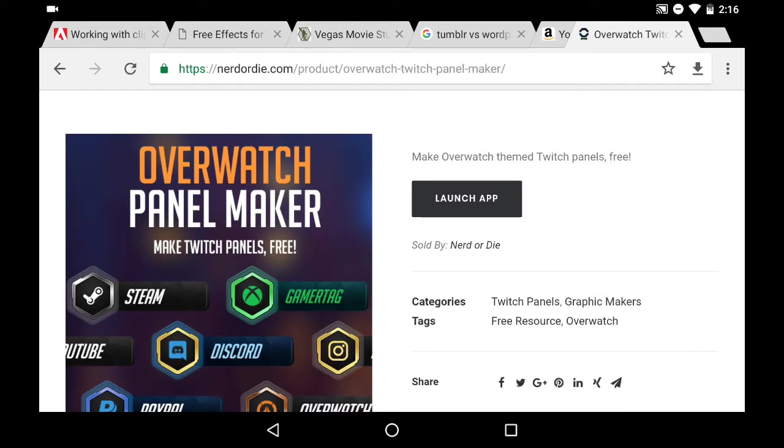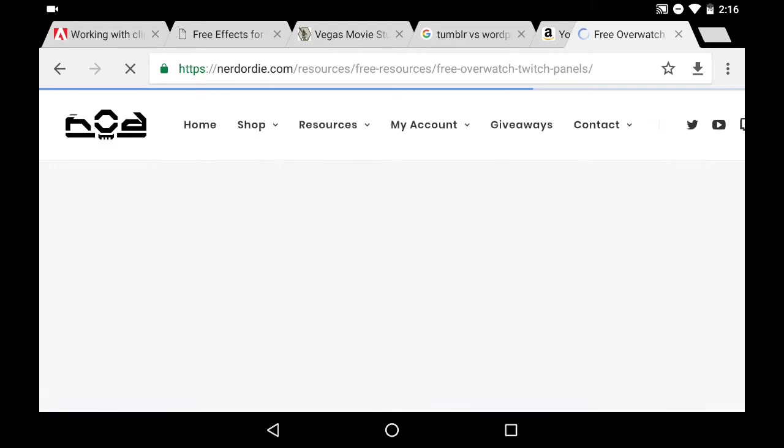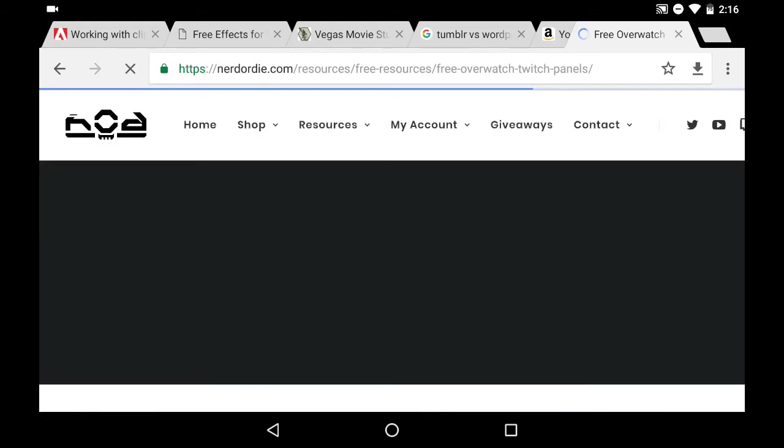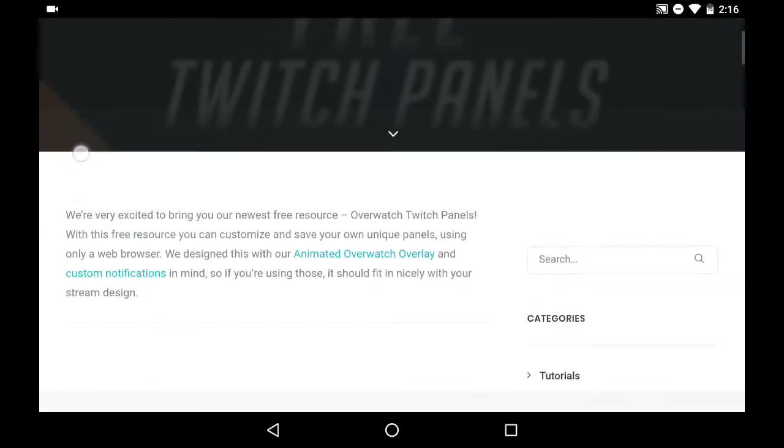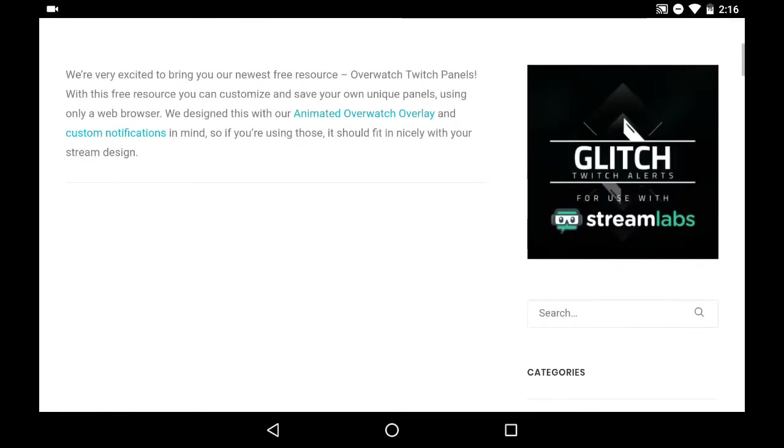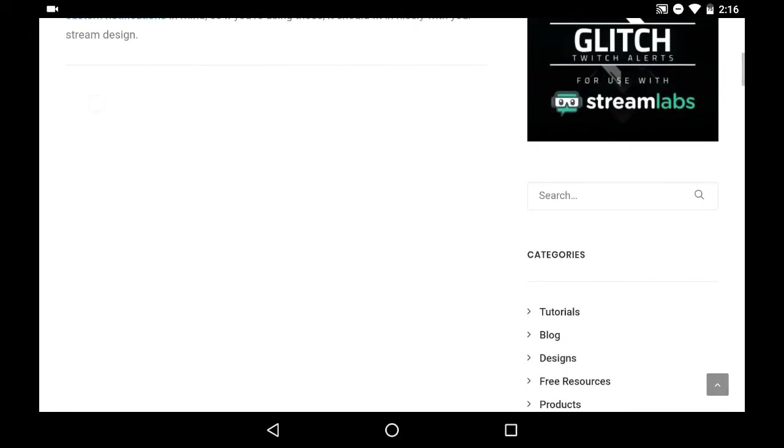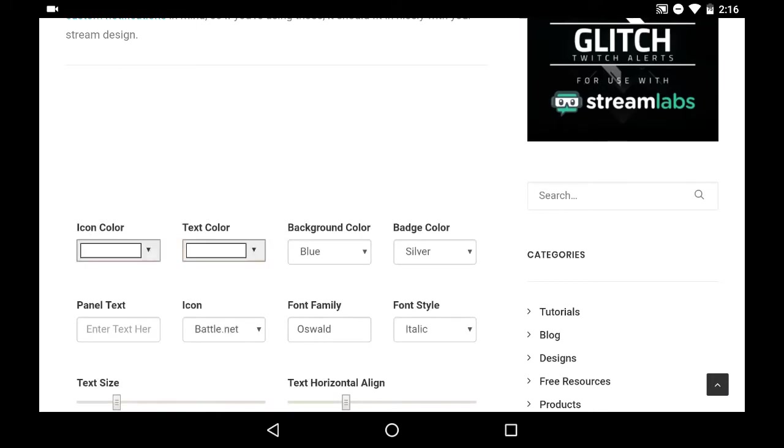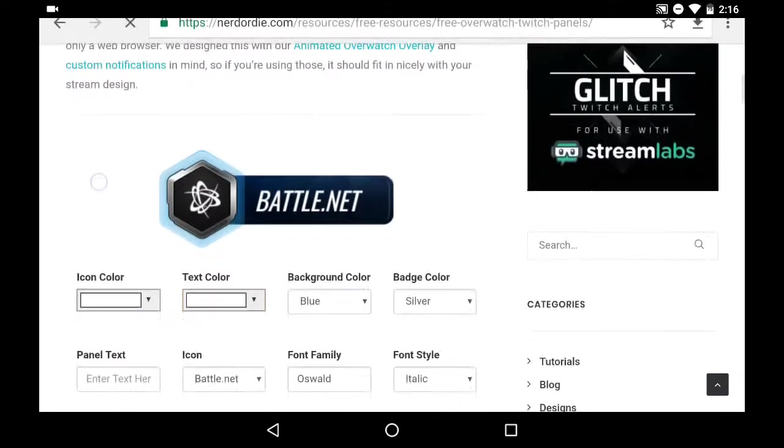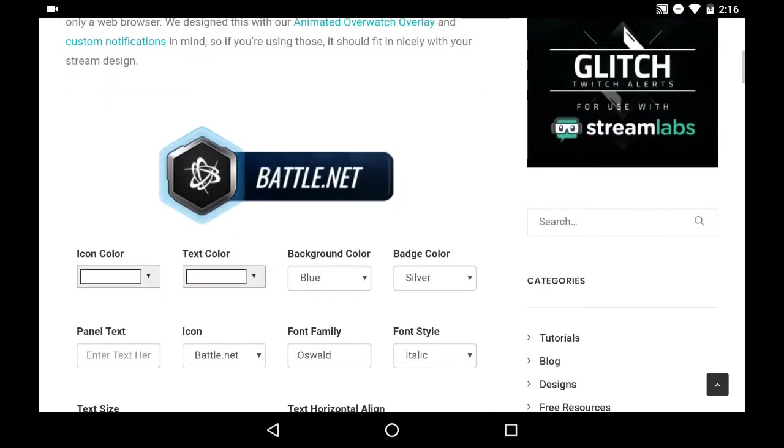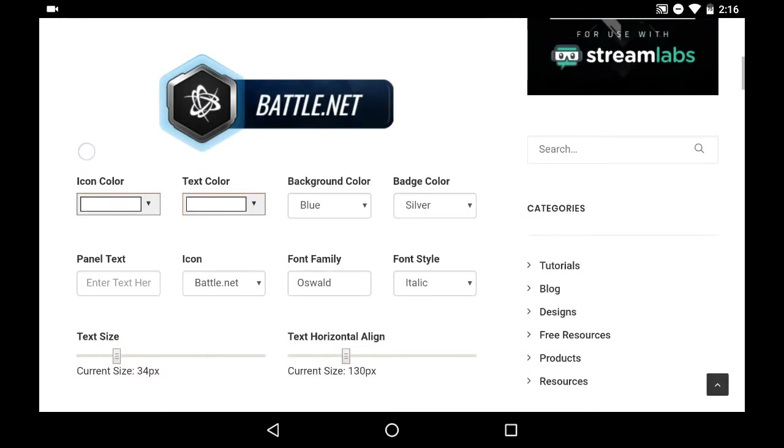As you'll see, it does not redirect us to download anything. It keeps us on the website. Let's let this load up here. Way too many tabs open. Okay, there it is. As you can see, here's all the options.